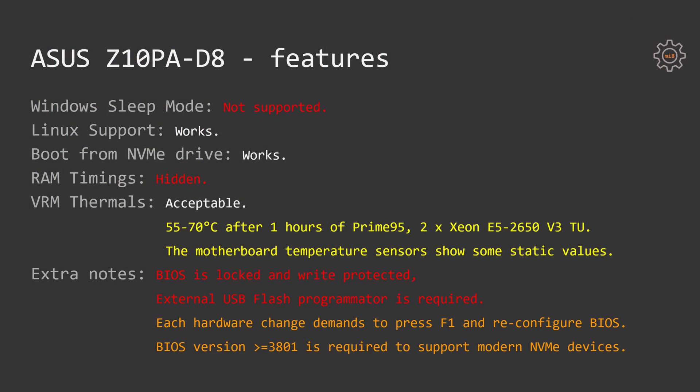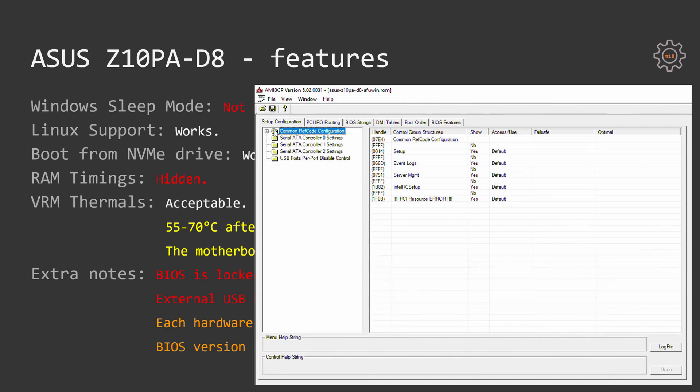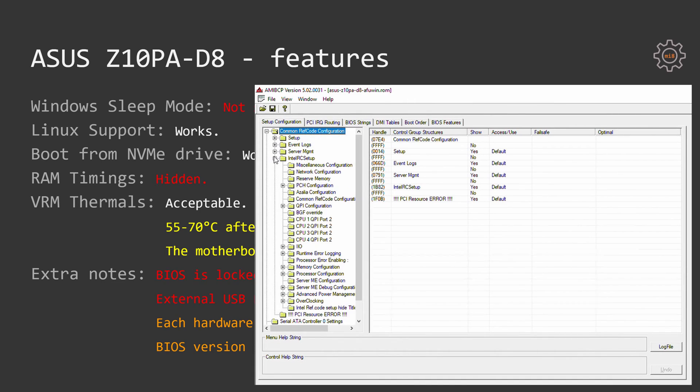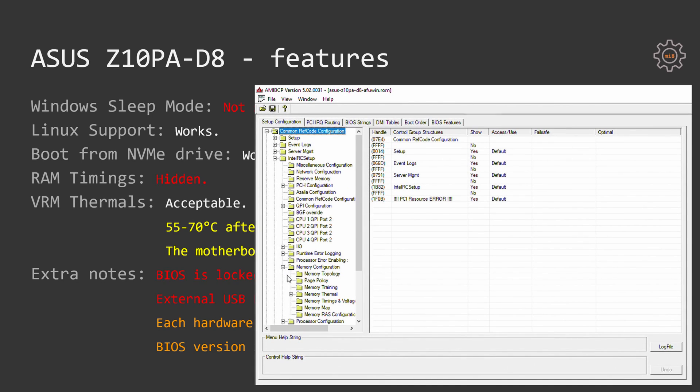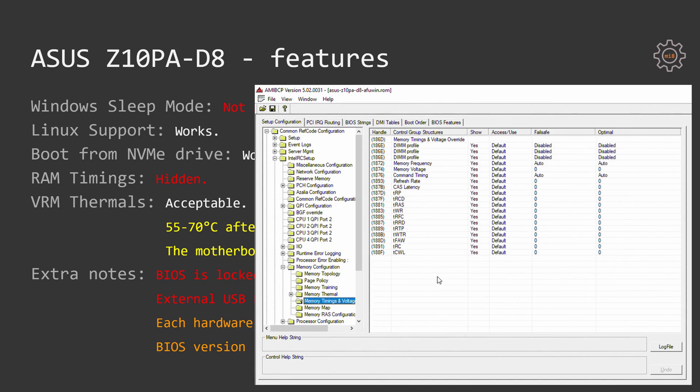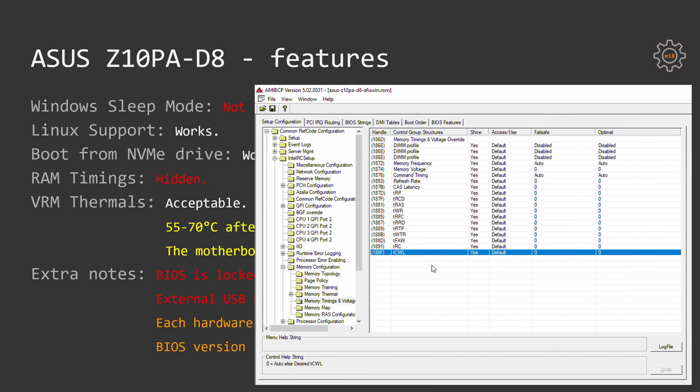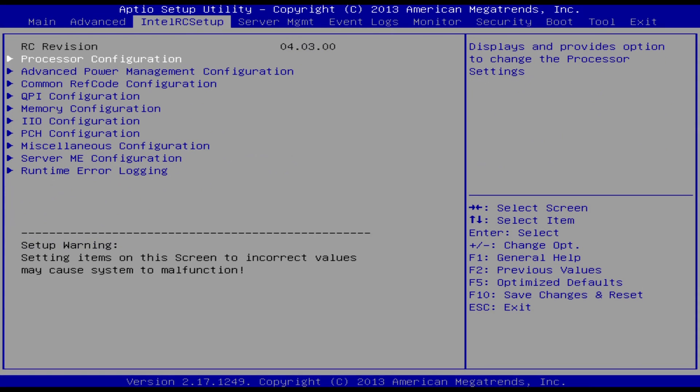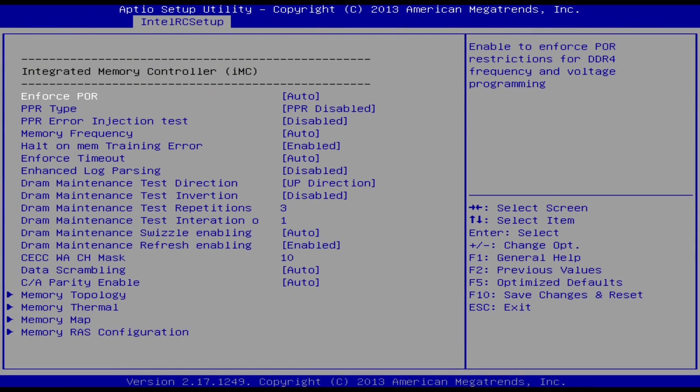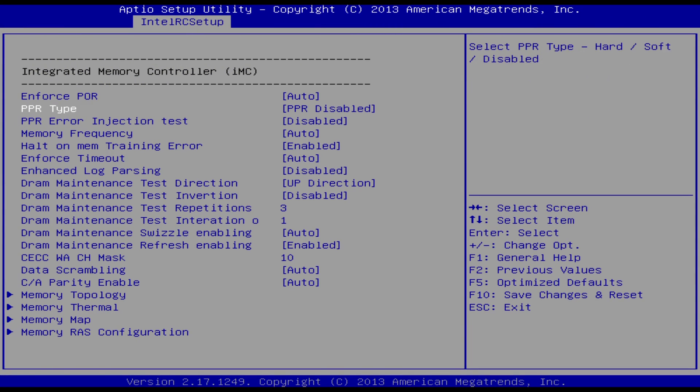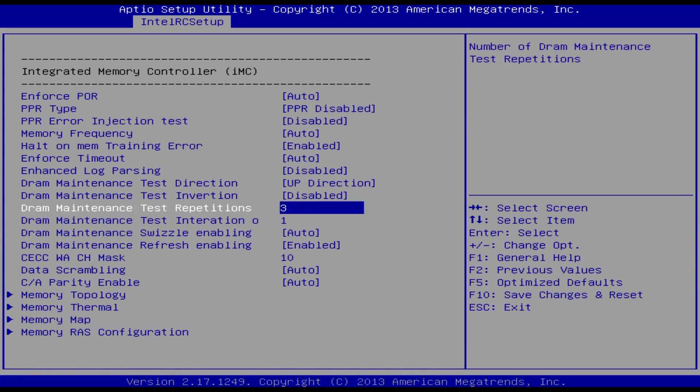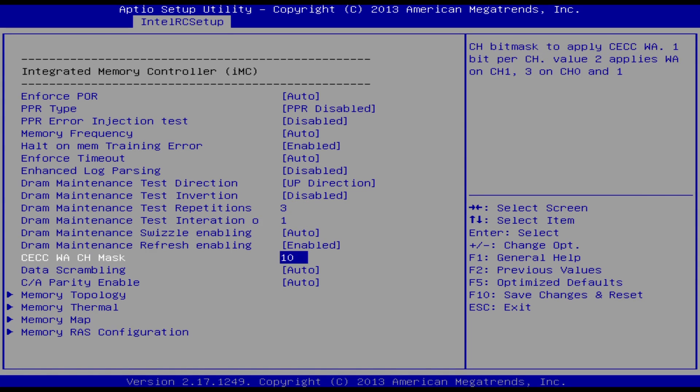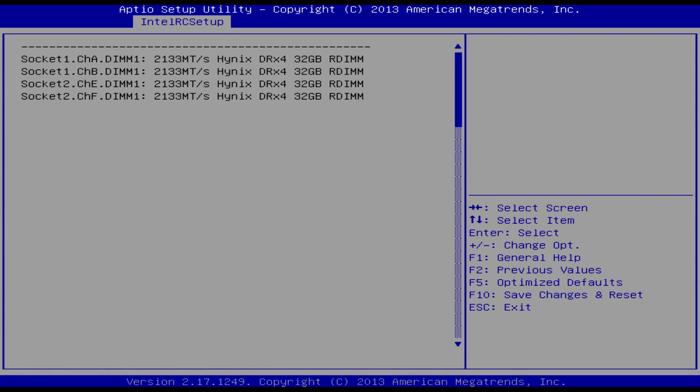It's important to mention that I had to update BIOS to the latest version provided by Asus. Without that, the motherboard failed to post as soon as I plugged in the Samsung NVMe drive, either through PCI Express X4 extension card or directly to the M.2 slot. What is even more disappointing is that the RAM timings options are hidden in the BIOS.